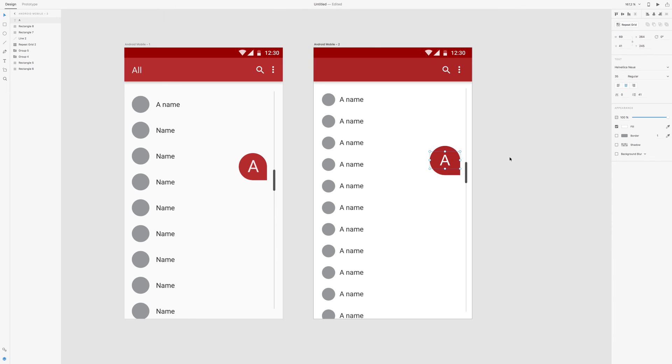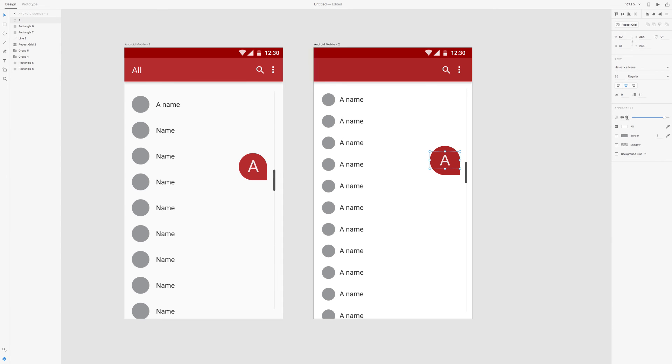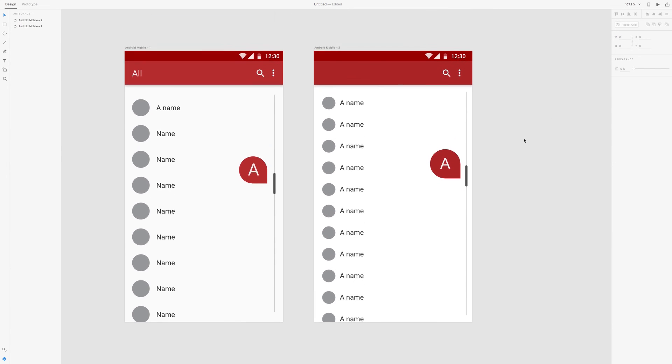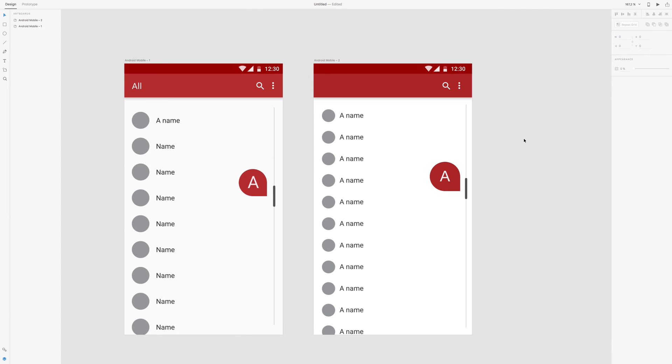Right, and to make it not pop this much, we take the transparency tool and we put it down to 90. Or maybe 95.